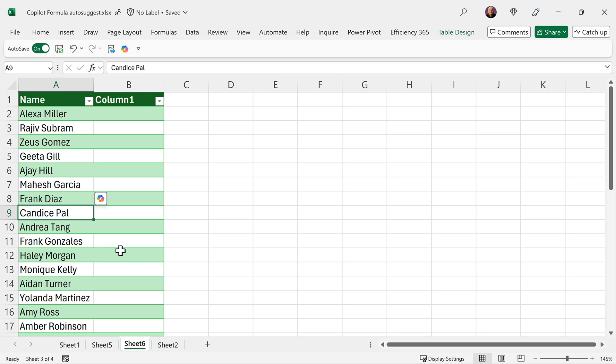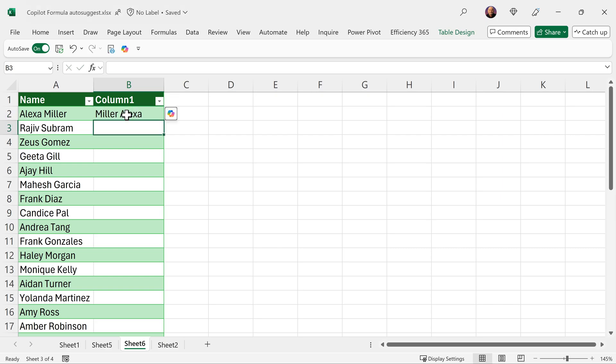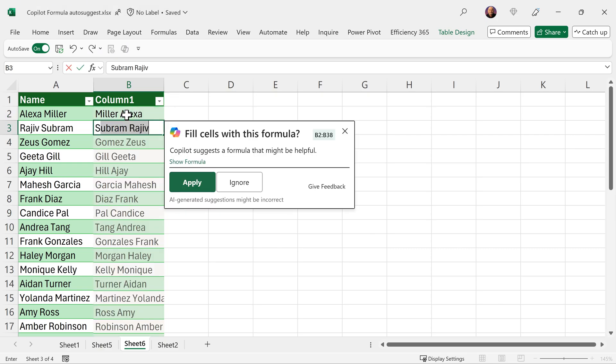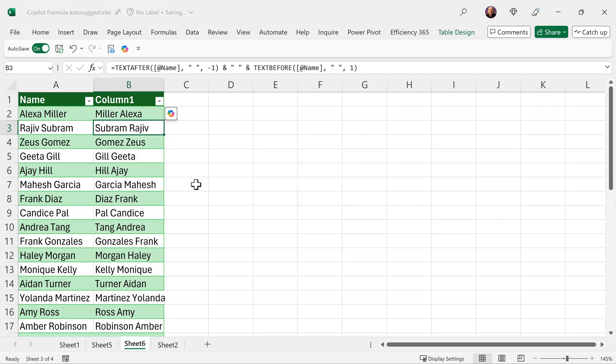Let's continue our journey. So I want the surname first name later. Easy. The moment I type S it understands my intent. Let's apply the formula and see what it has done.